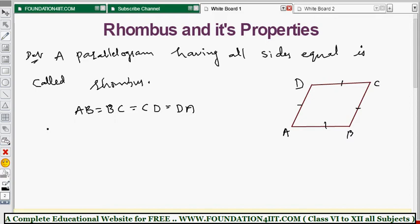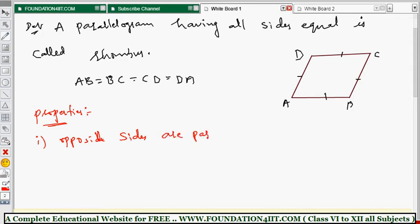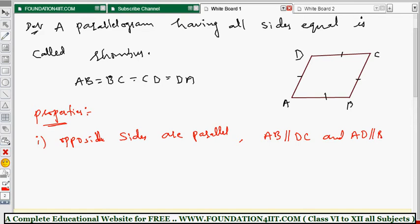Now let's see the properties of rhombus, comparing them from parallelogram. In rhombus ABCD, the first property: opposite sides are parallel. Since we take properties from parallelogram, opposite sides are parallel — same distance between the two line segments. So AB is parallel to DC, and AD is parallel to BC.